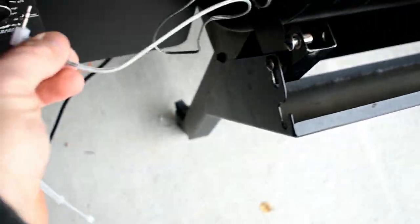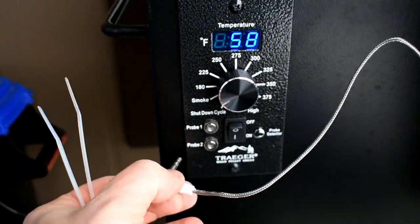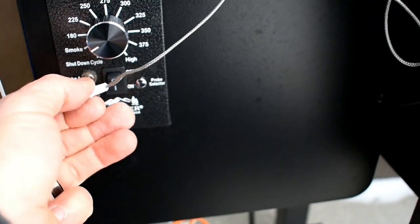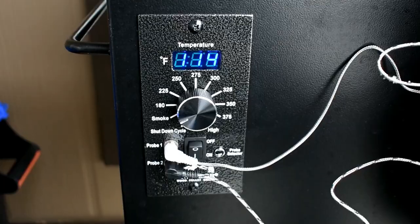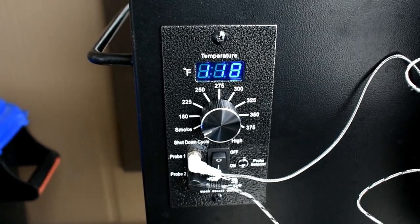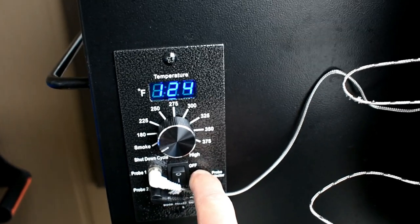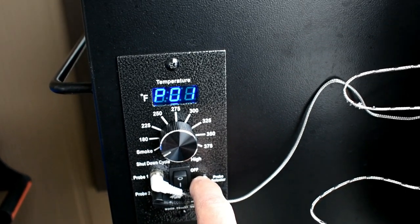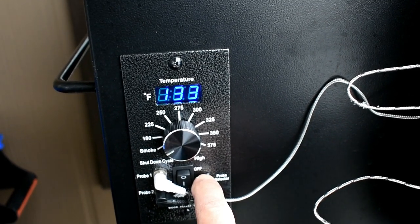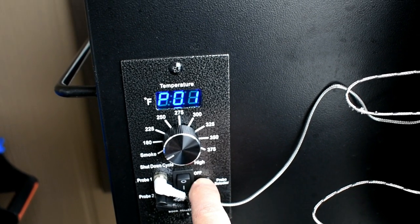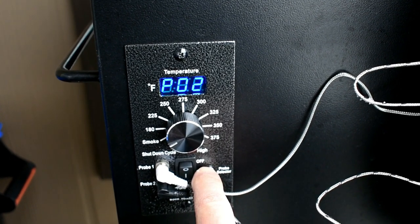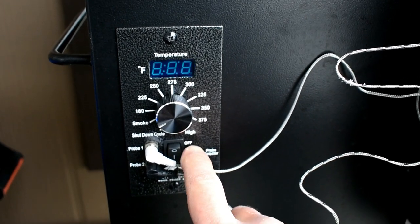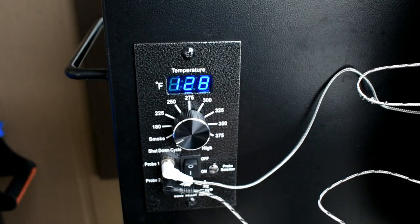And then you just take your end, put it right here in the probe, do the same to the other. Once you get your two probes hooked up, there's a probe selector button, and that will let you scroll. It says P01, and it will let you scroll to see what temperature each is at. And that will stay on for a few seconds, and then it will flash back to your grill temperature.